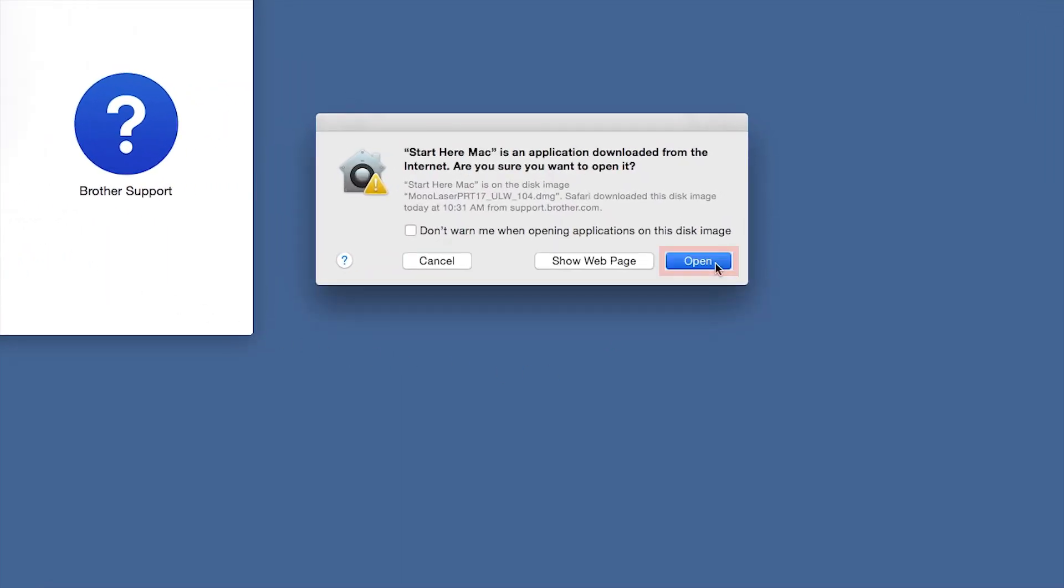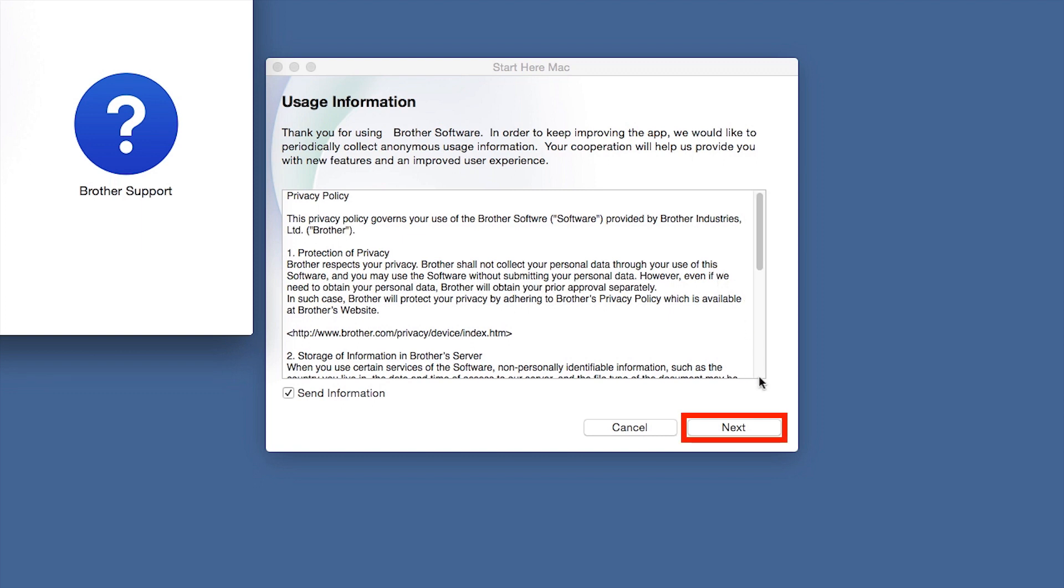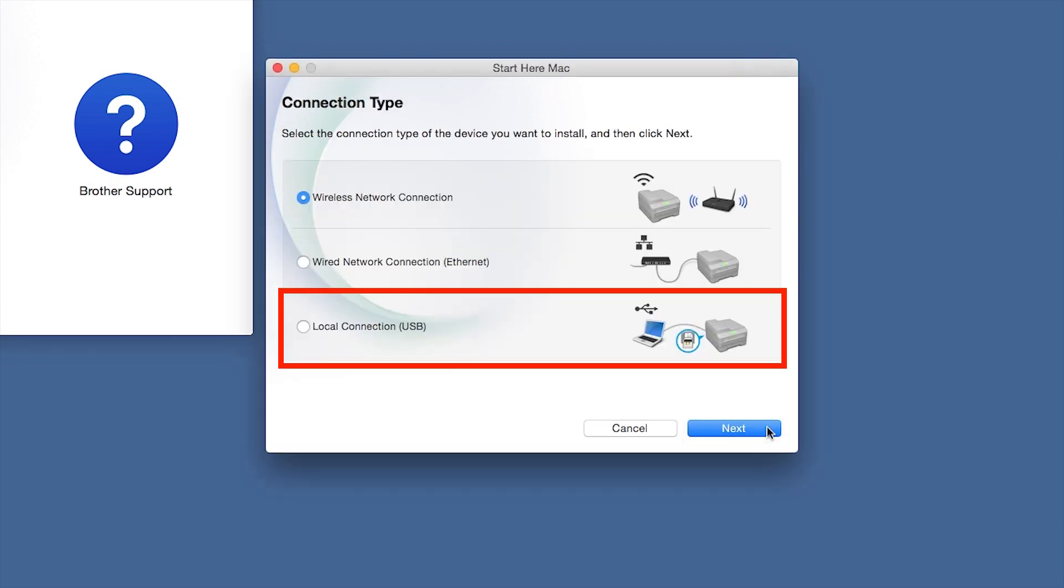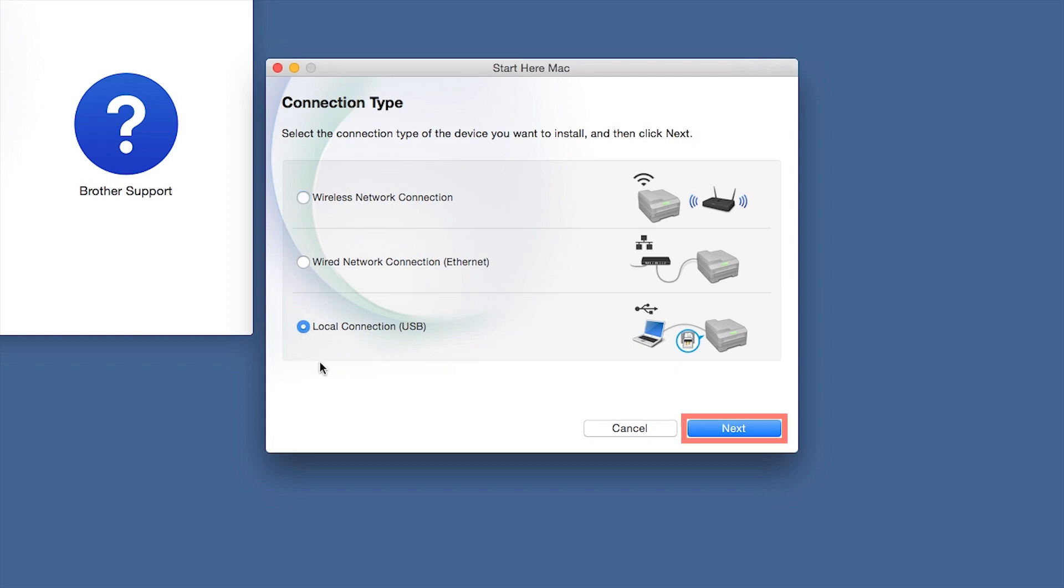Click Open. Click Next. Select Local Connection and then click Next.